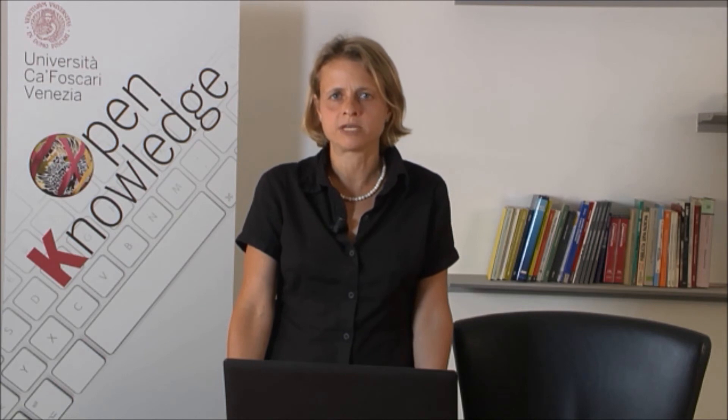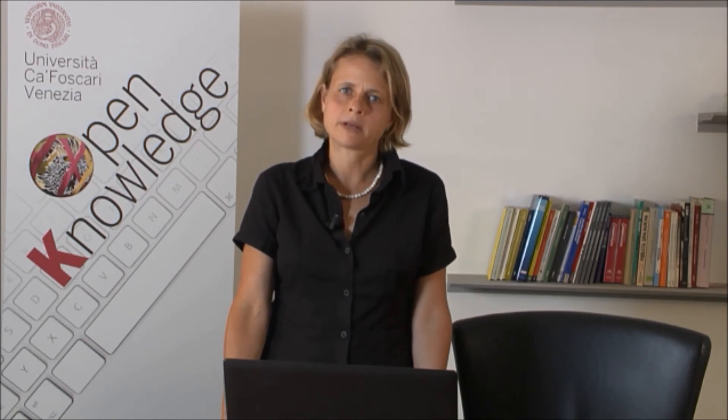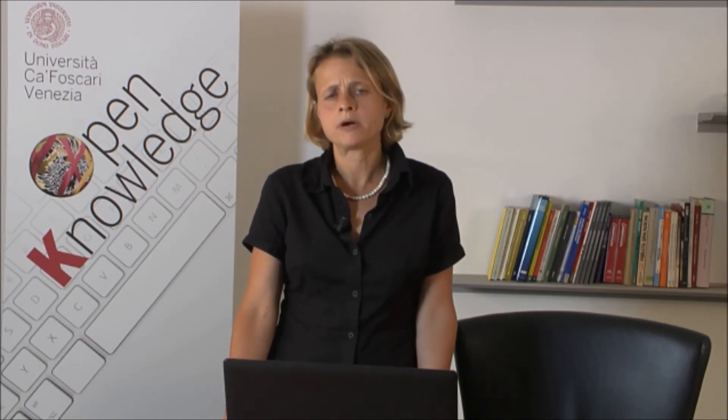This course will be taught by three different professors. Professor Albarelli, who just talked, will be teaching the programming part.